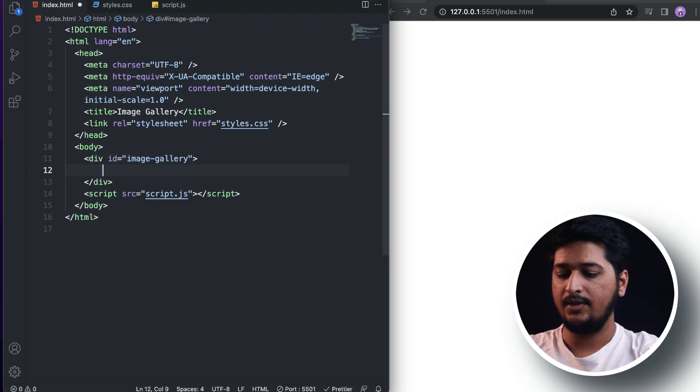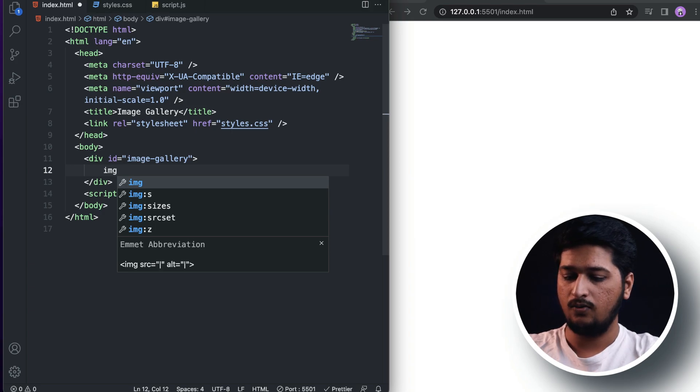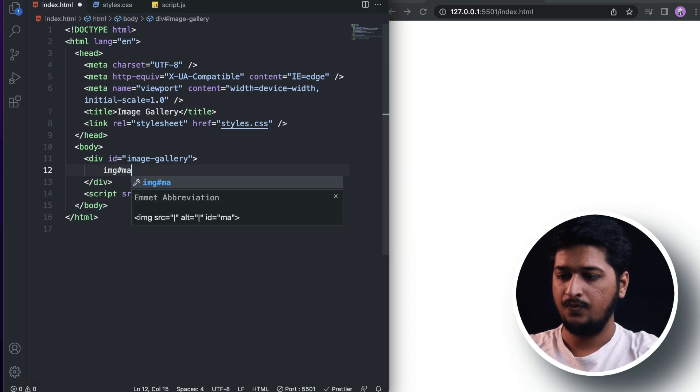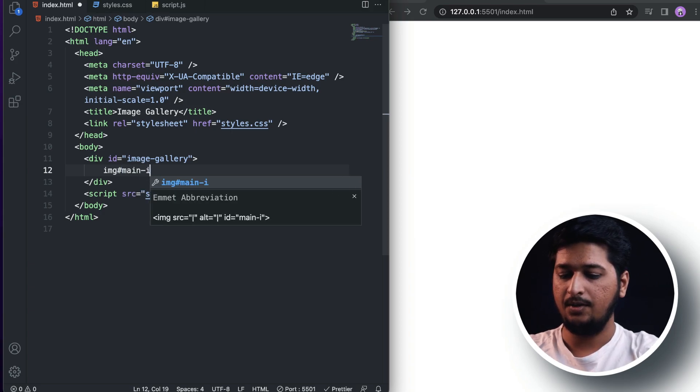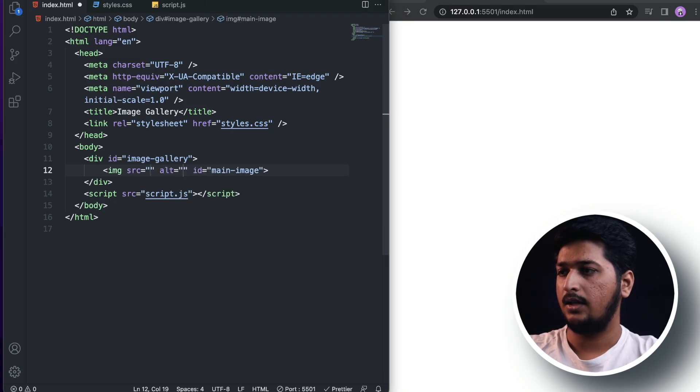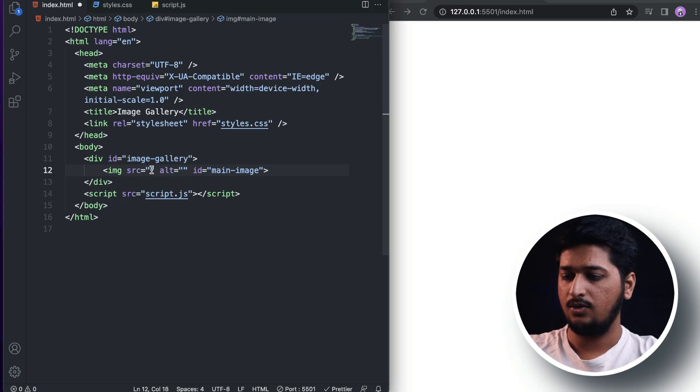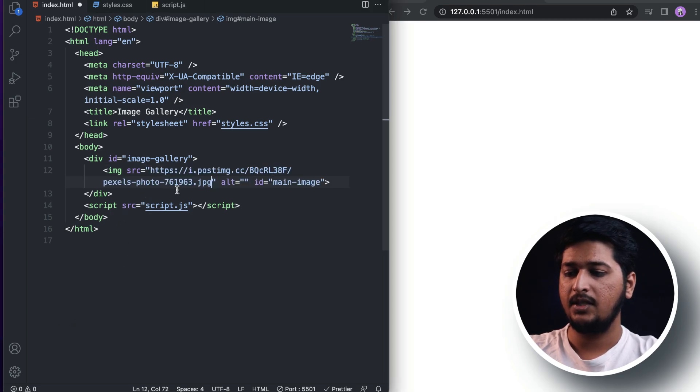For the source, it's going to be the link which I got from Pexels. So the source is going to be this one. Don't worry, all the source code for this project I'll be providing a link in the description box below.